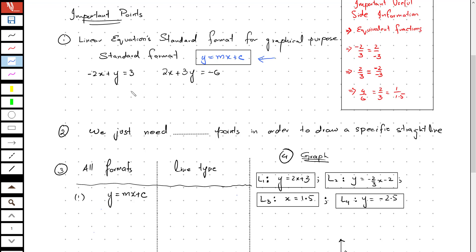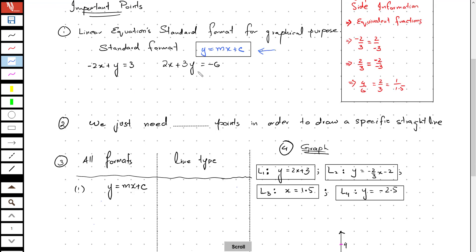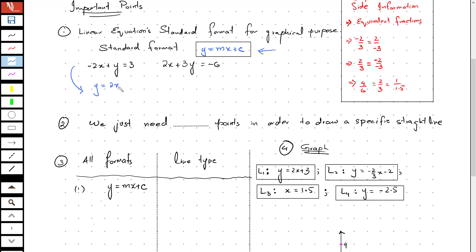Now I have written down two equations here. Both of them are linear, but they are not in a specific format for a graphical purpose. So first of all, we are going to apply algebraic manipulation in order to make y the subject of the equation, so that we can obtain the format y equals mx plus c.